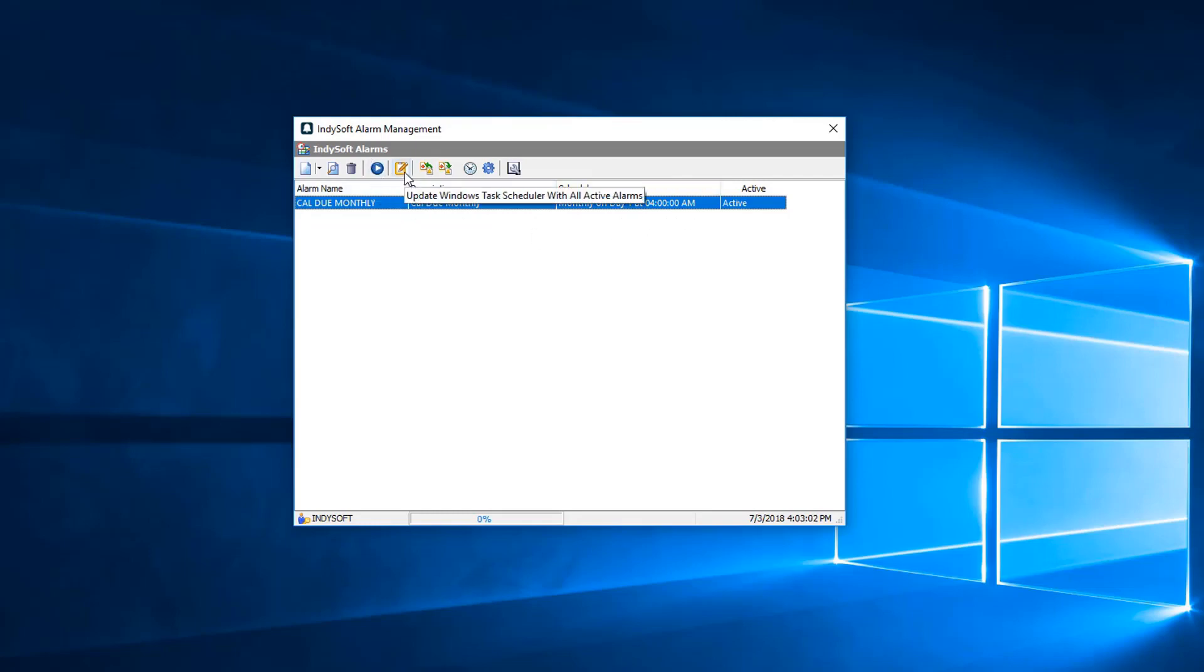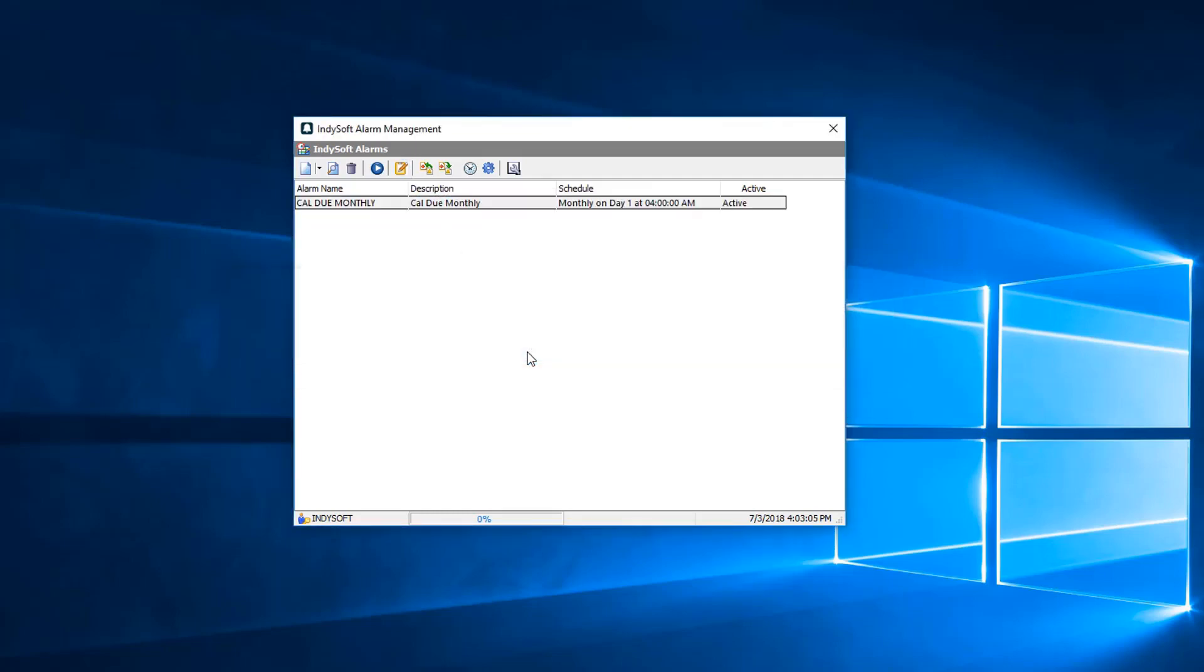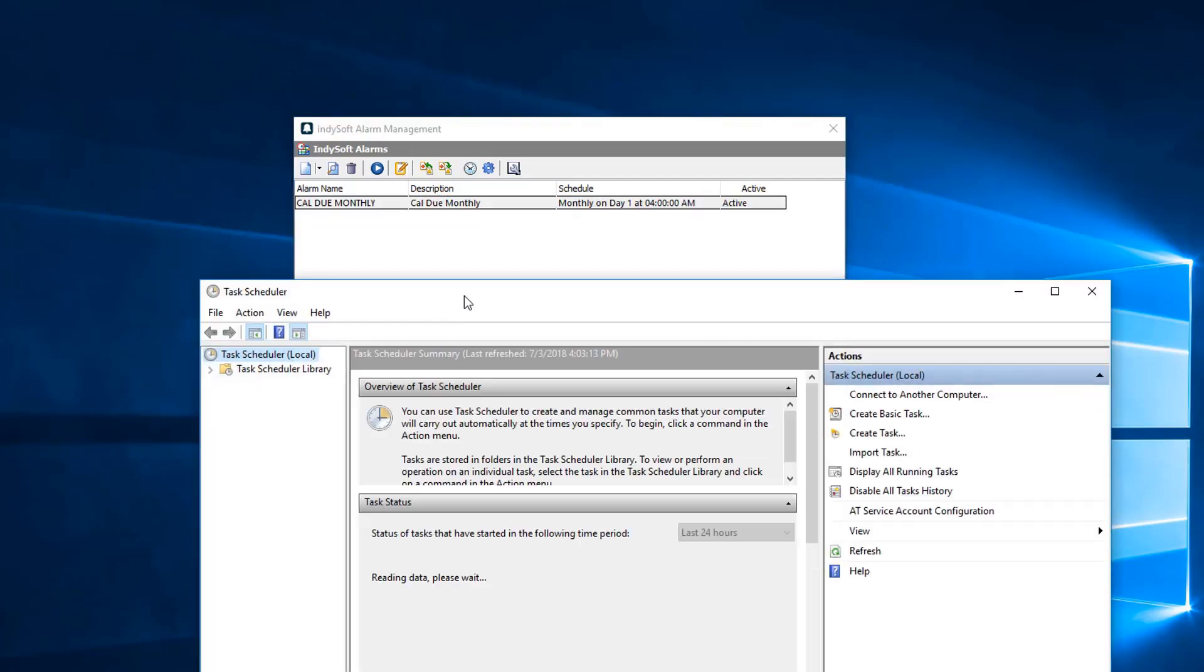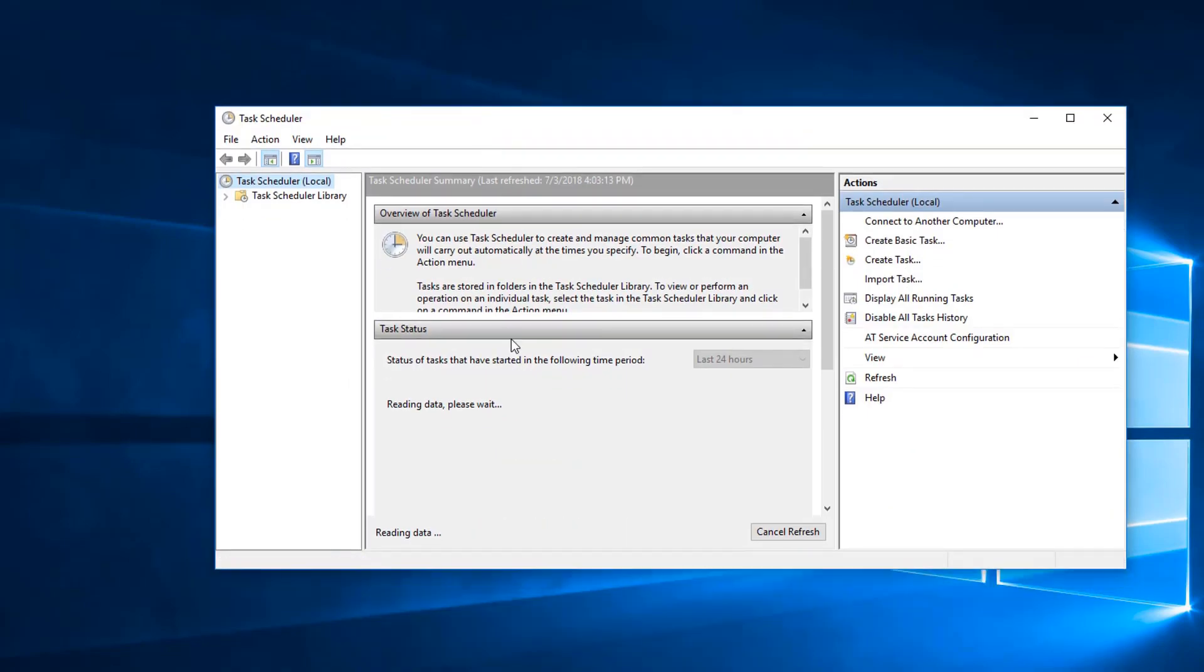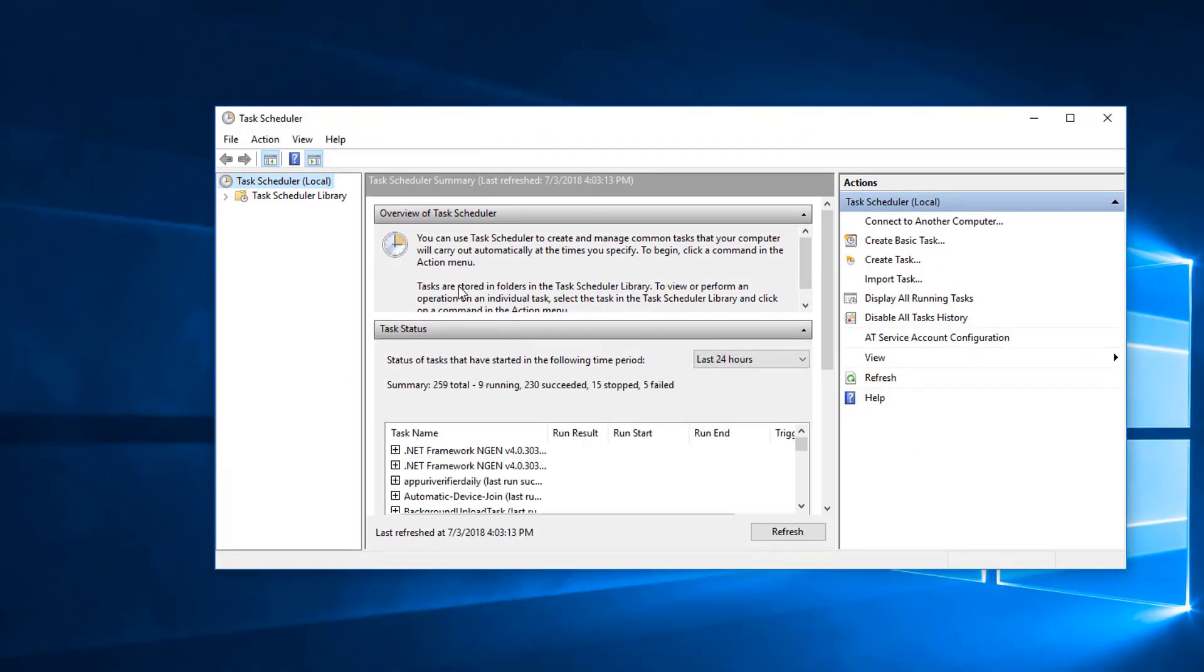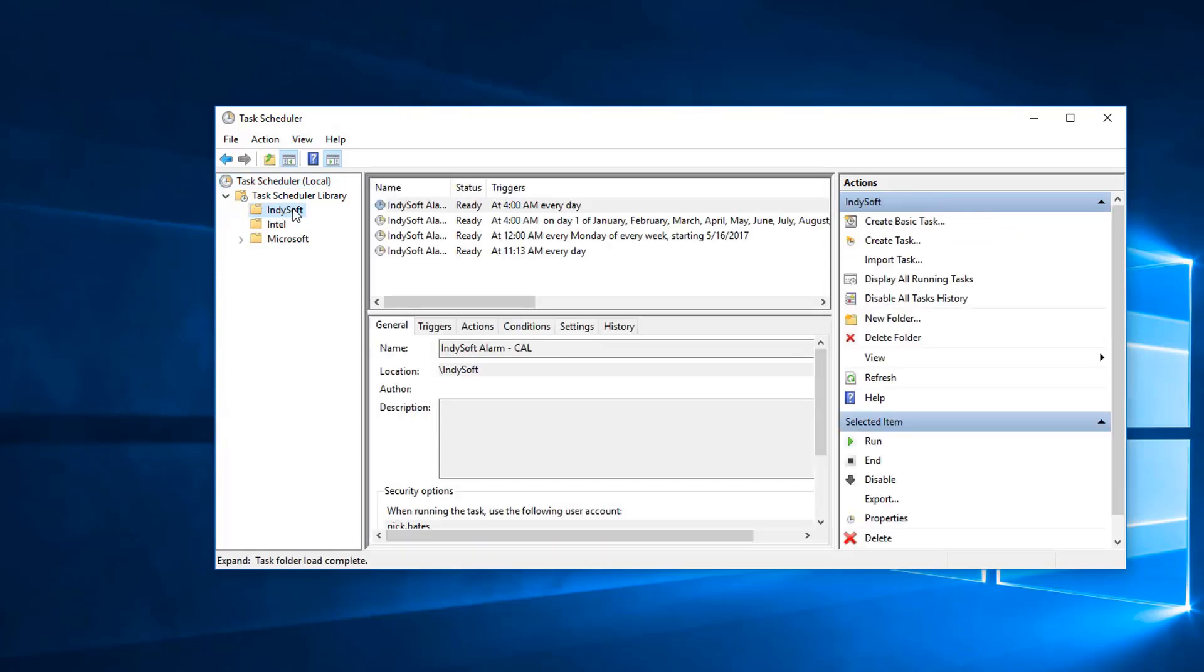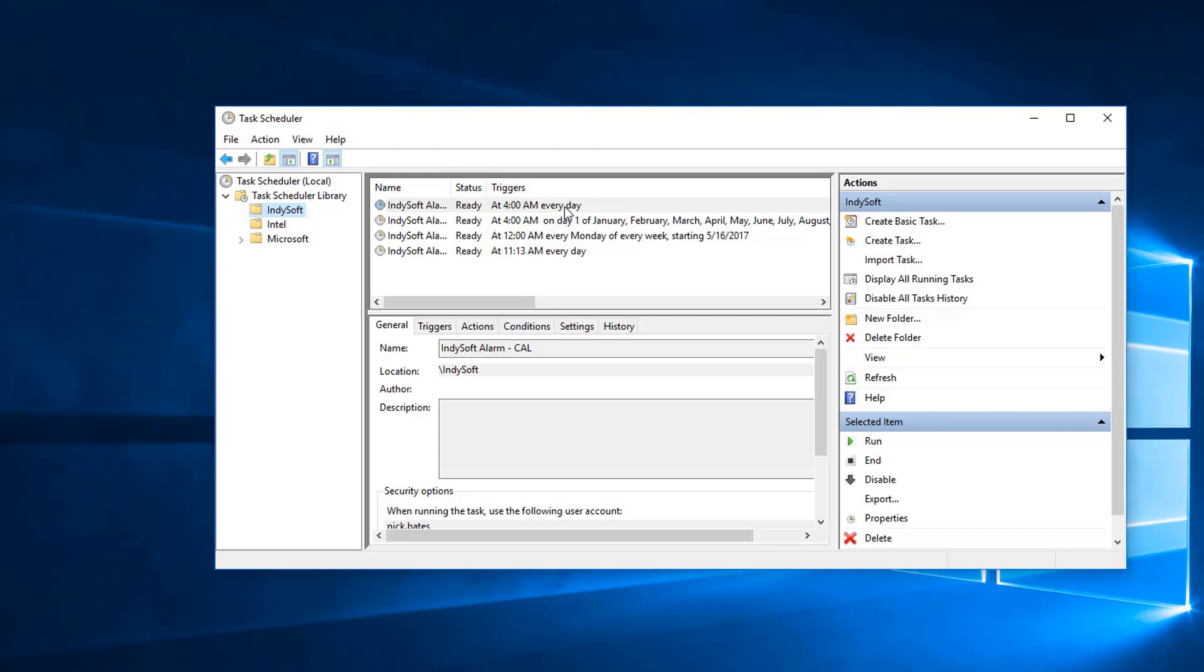What I'm going to do is I'm going to first check this is updated. We'll hit yes with my task scheduler, and then we're going to go over to launch Windows task scheduler. We're going to want to launch the task scheduler to see if we have my task on there. We go to our Indysoft folder and we can see right here that I have one set for 4 a.m. on day one.